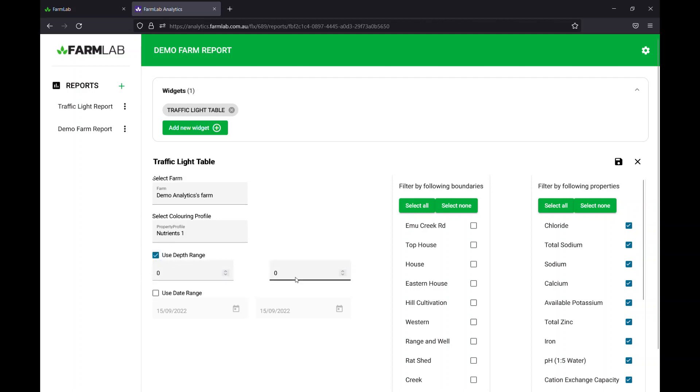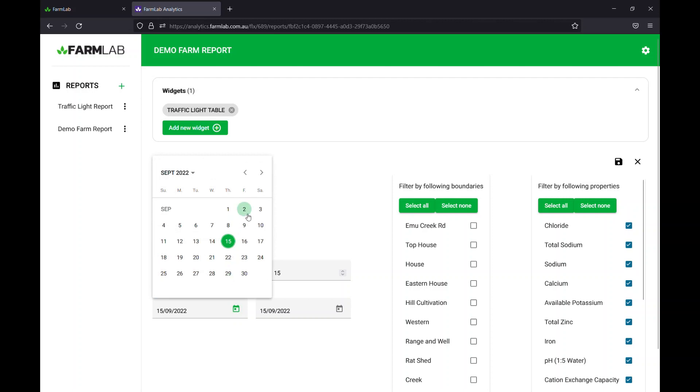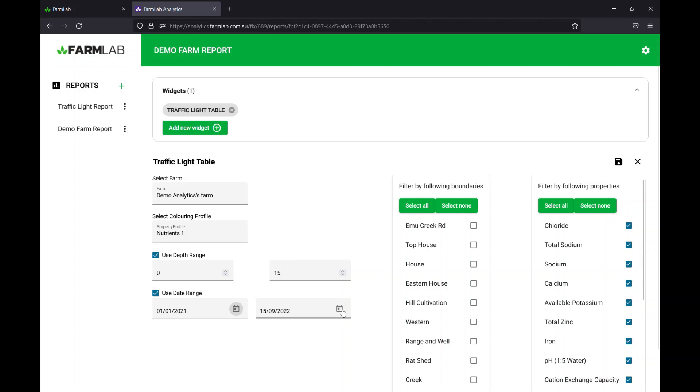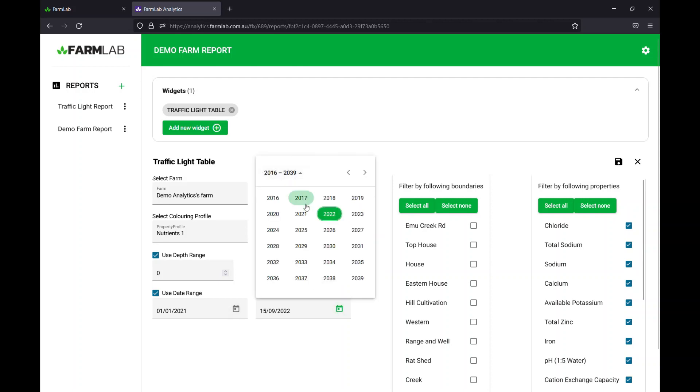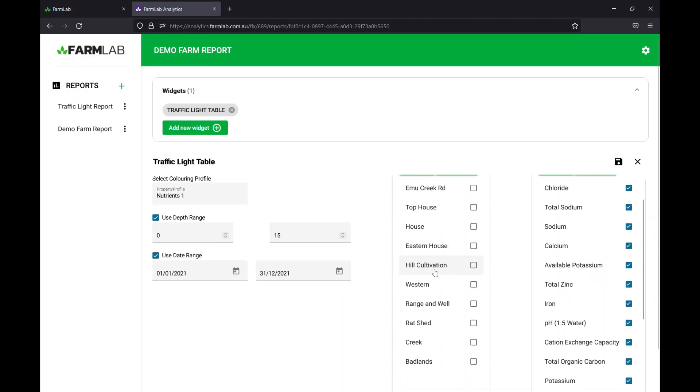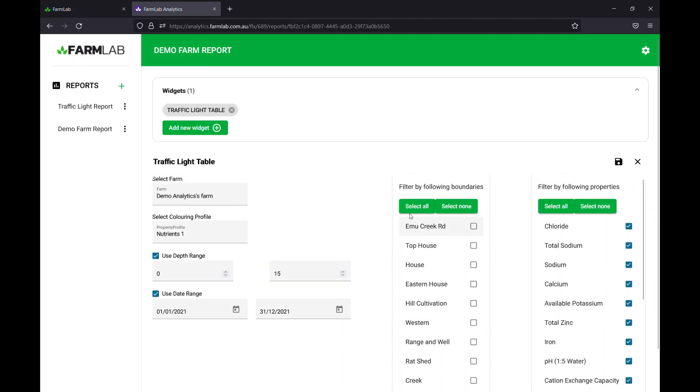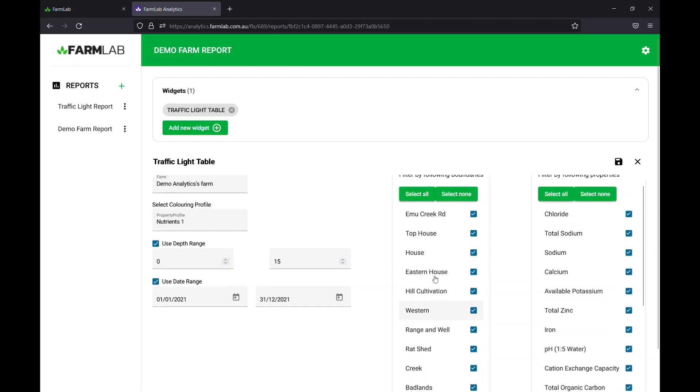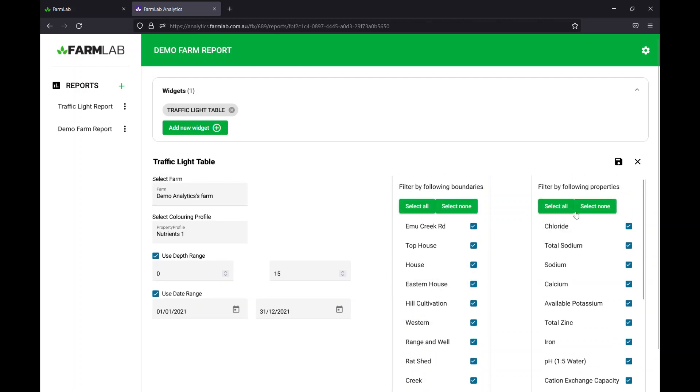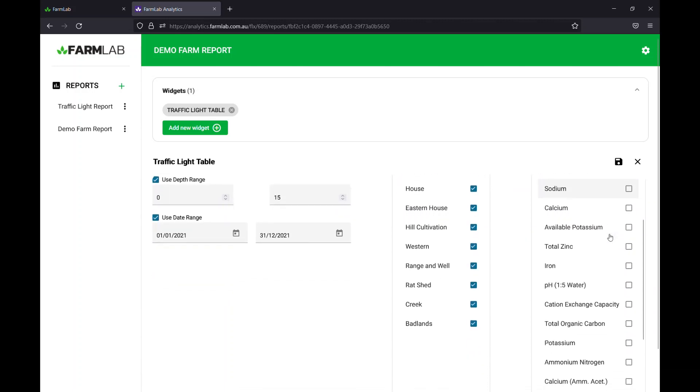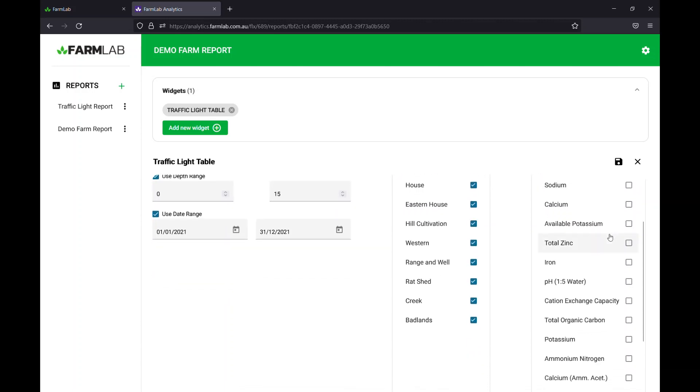I could select depth. Let's just say I only want 0 to 15 samples and select a date range as well. Let's go start of January 2021 until the end of 2021 to make sure we've got all results for this table. Now go through and we'll select all of the paddocks that we have for that farm and let's select the specific attributes properties that we have mapped for.